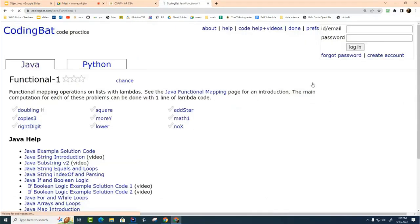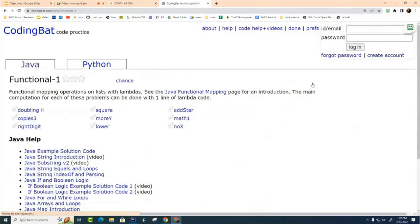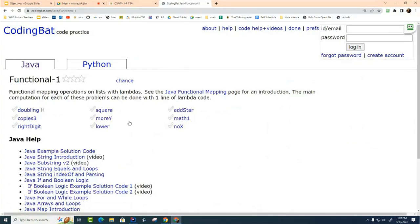And I'm going to ask you to go to Functional-1. Now I'm not logged in but you should log in. I'm not logged in because I don't want you to see the answers. I'm just going to show you how this stream thing works and then we're going to try and get through as many of these as we can today so that you can get a little practice writing your lambda expressions.